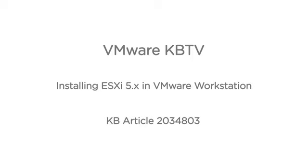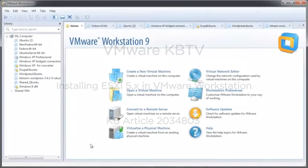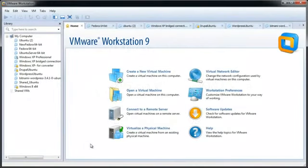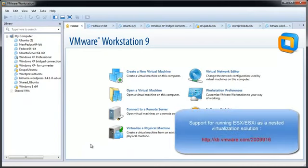In this video we will look at installing ESXi 5.x in VMware Workstation. This video is based on VMware knowledge base article 2034803. Please note that VMware does not support running nested ESXi ESX servers in production environments.